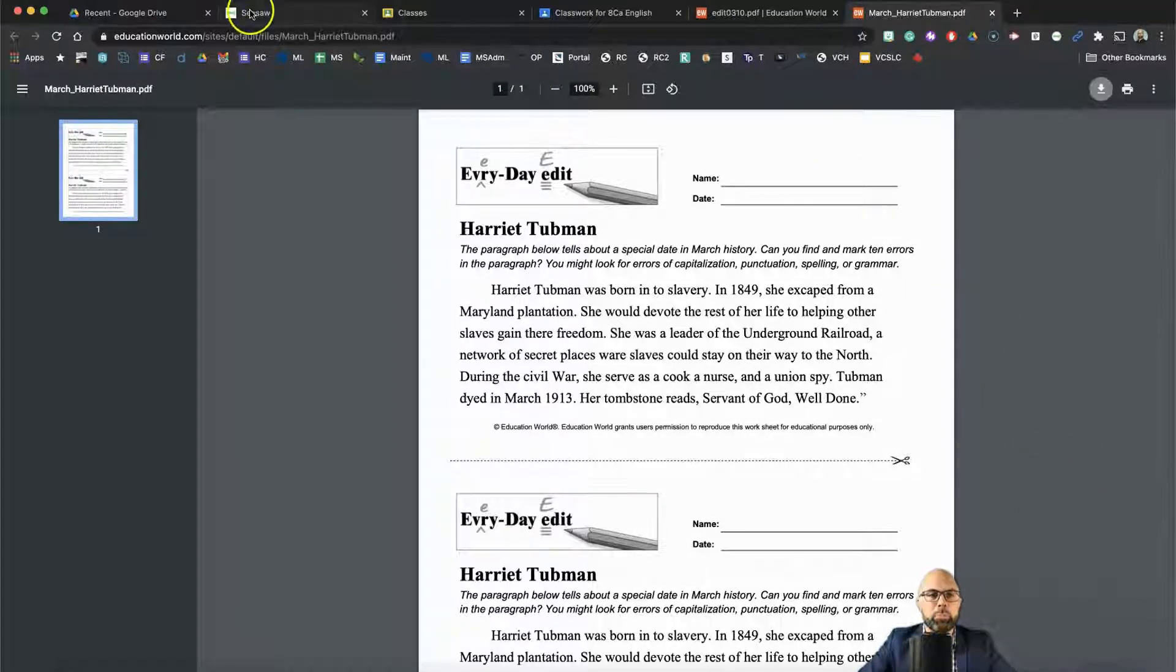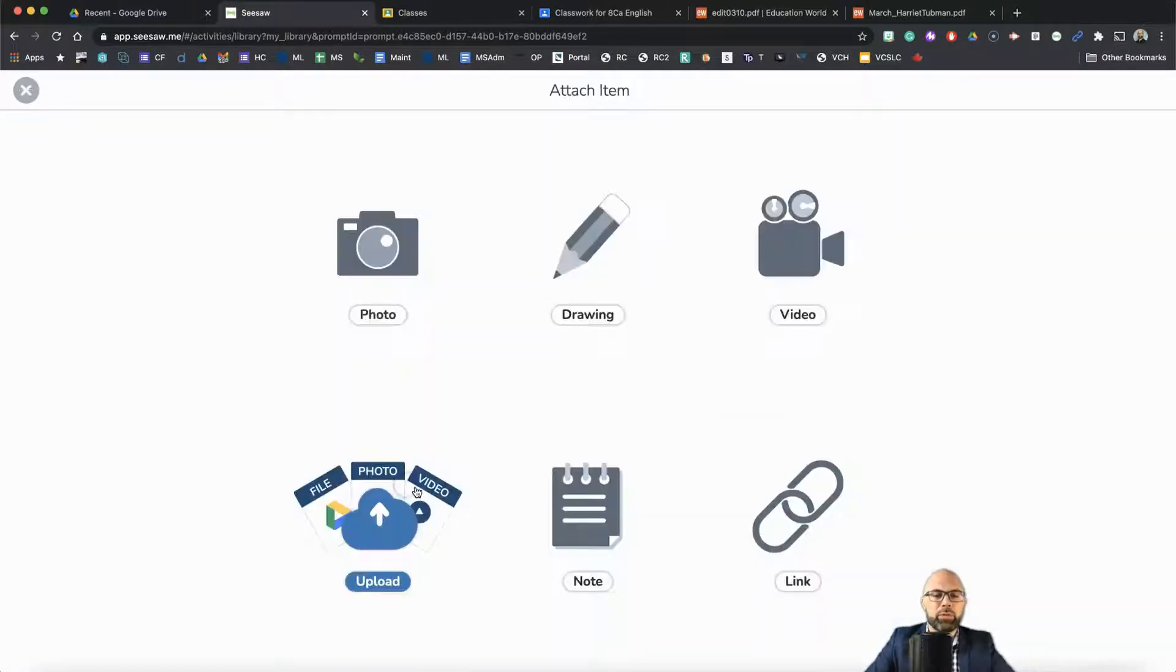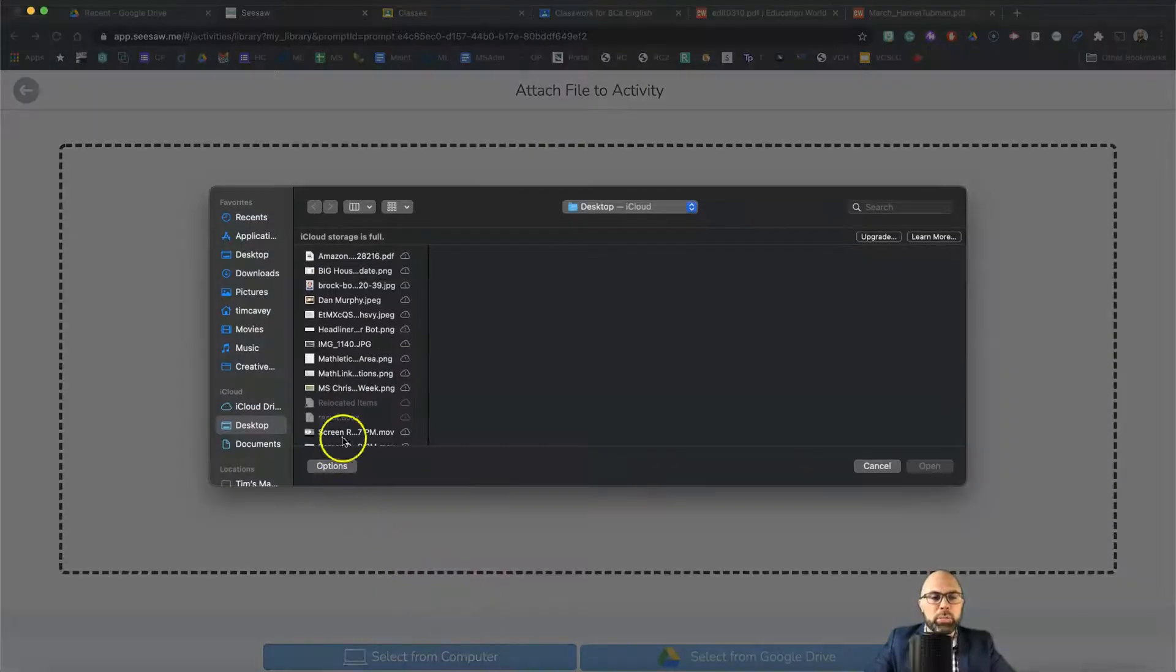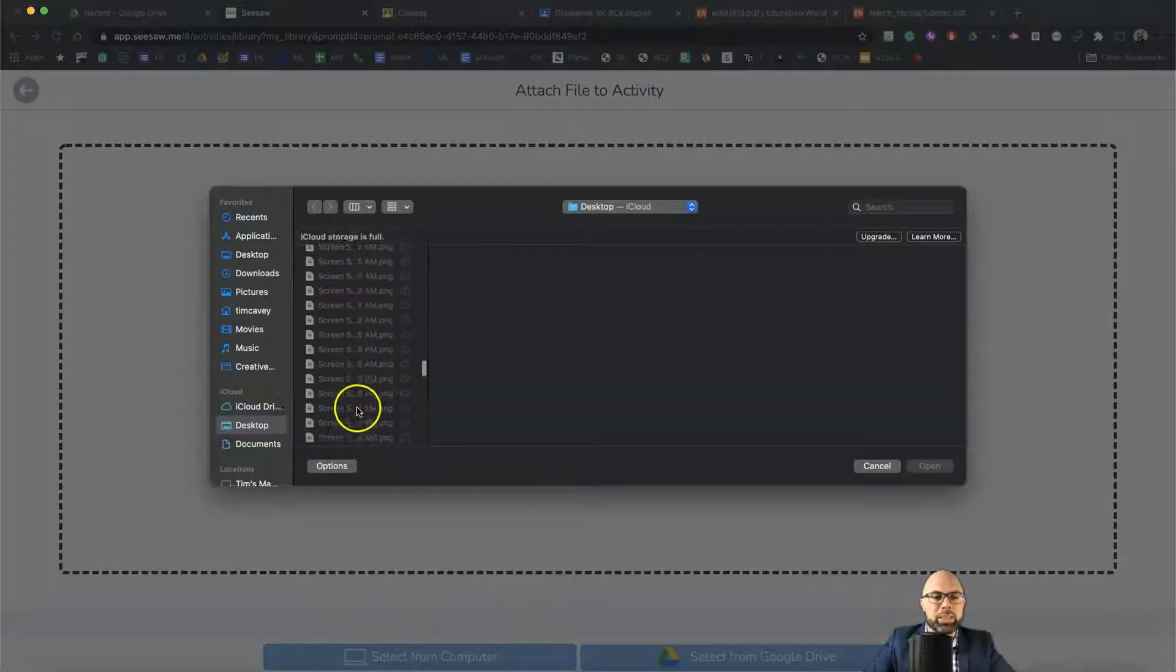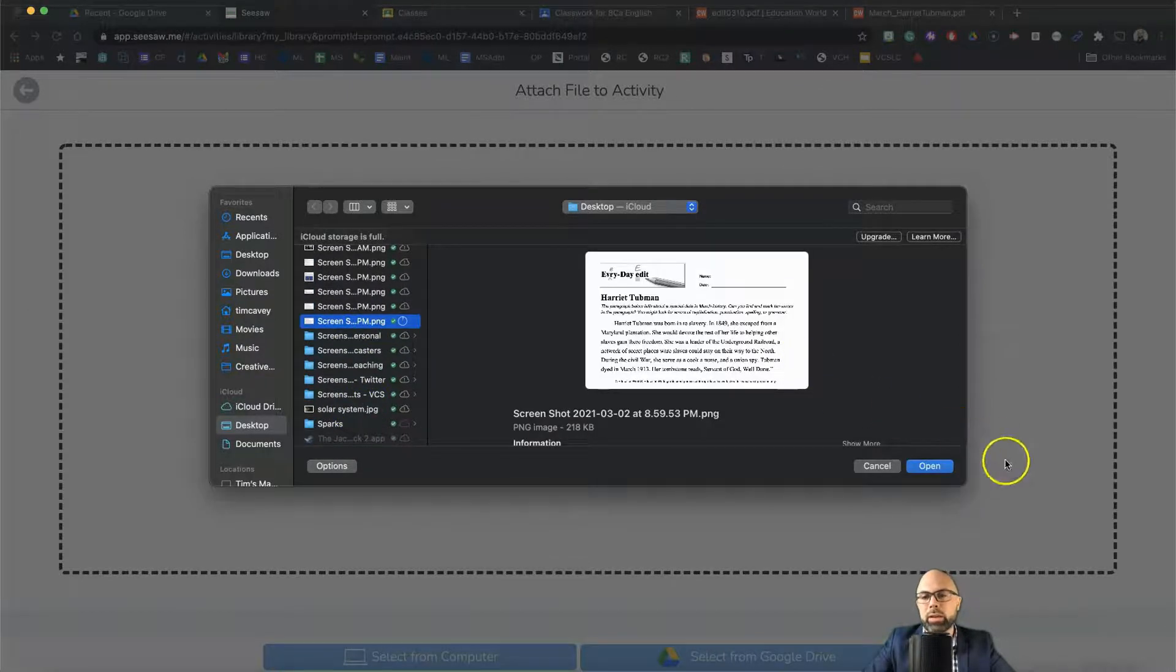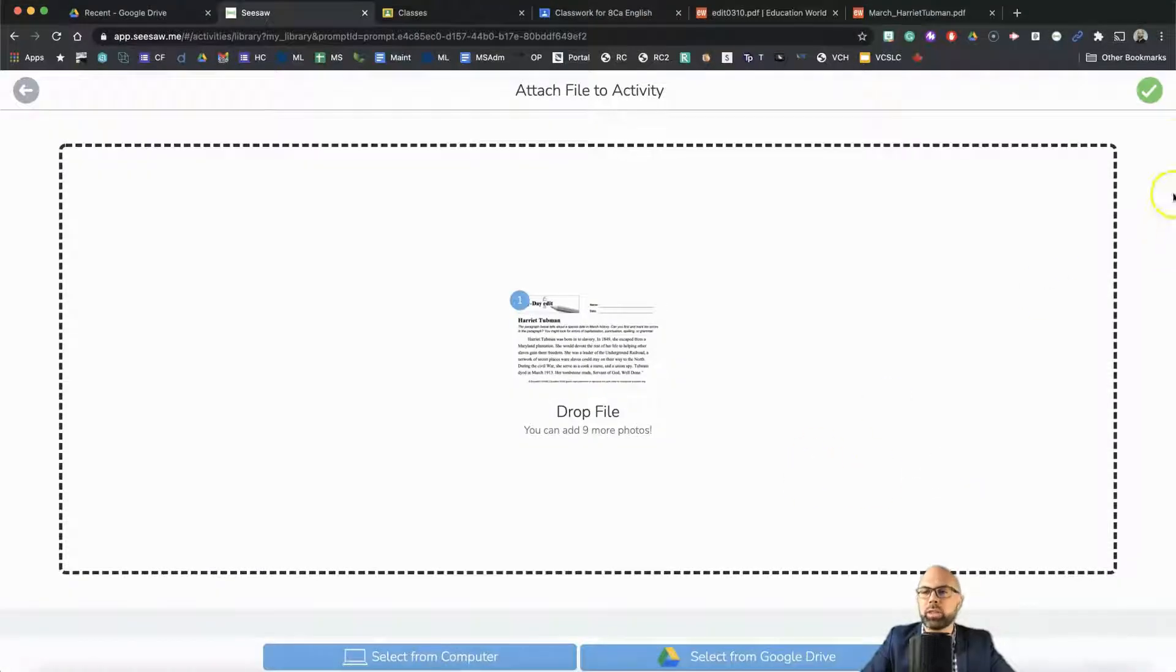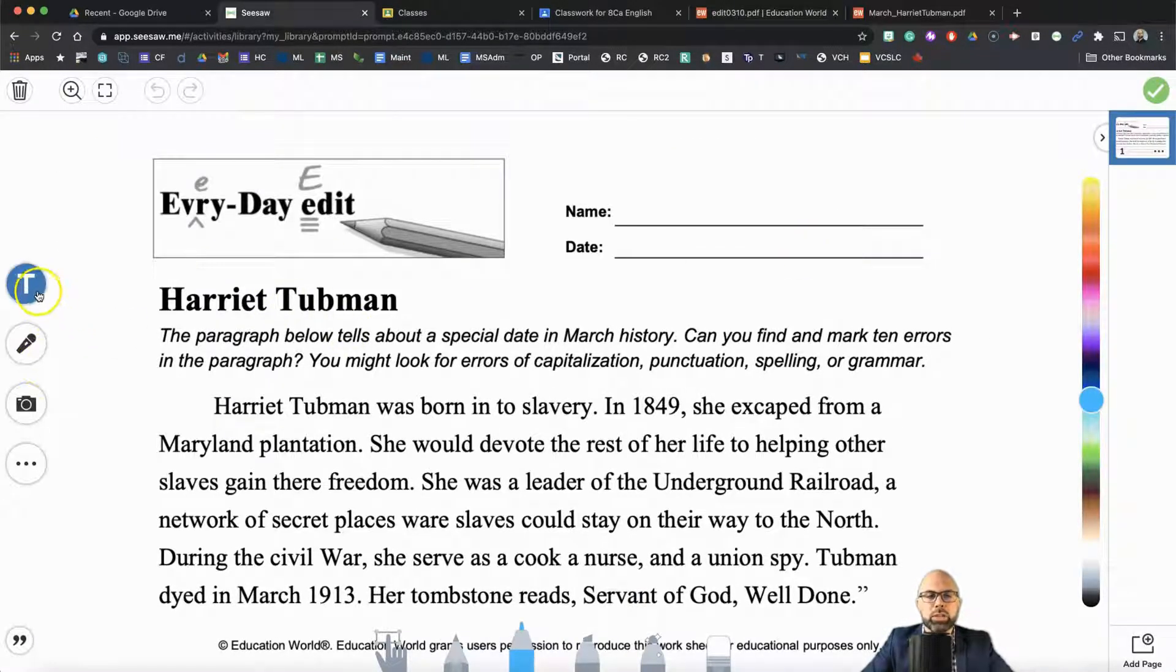Then we're going back to Seesaw and we're going to add template for student responses, upload file. Let's go to select from computer and look around on my desktop. I know I've got way too many files on my desktop, but here we go. Harriet Tubman, there's the graphic, the JPG file that I need. We're going to hit the plus sign. This is what it looks like.